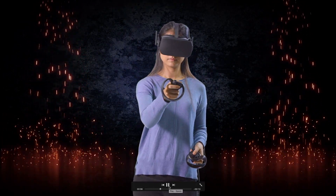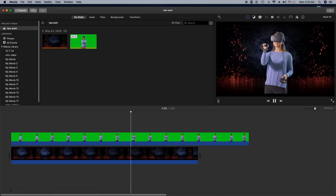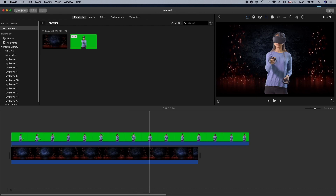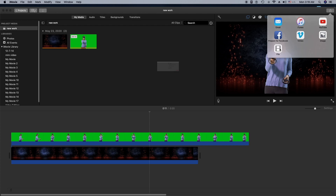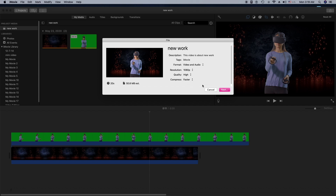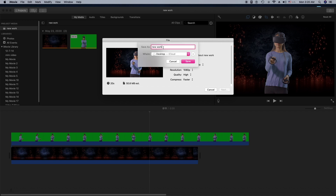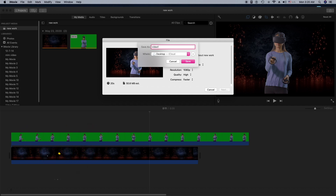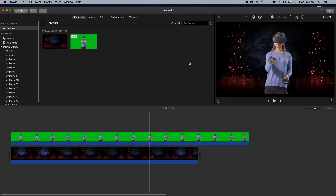Now I'm going to show you how to export from iMovie. Click on Share, then click on File. The format will be Video and Audio, and the resolution is 1080p. If you want to change the resolution you can do so here. Set quality to High and Compress to Faster, then click Next. You can rename the file here, then click Save.